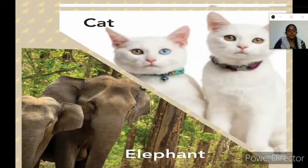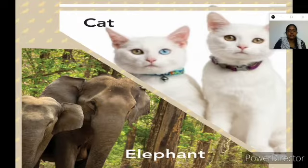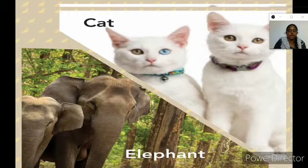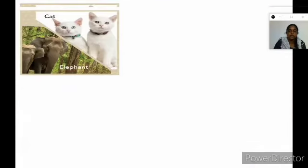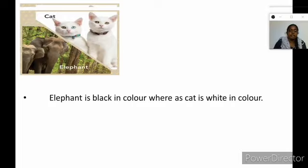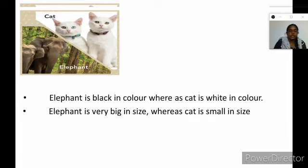Children, look at here. In this picture, we have two animals. What are they? Elephants and cats. Now, we are going to list out the differences between these two animals. All of you think what are the differences you could find between these animals. We can say elephant is black in color, whereas cat is white in color. This is the first one. The second, we can say elephant is very big in size, whereas cat is small in size.